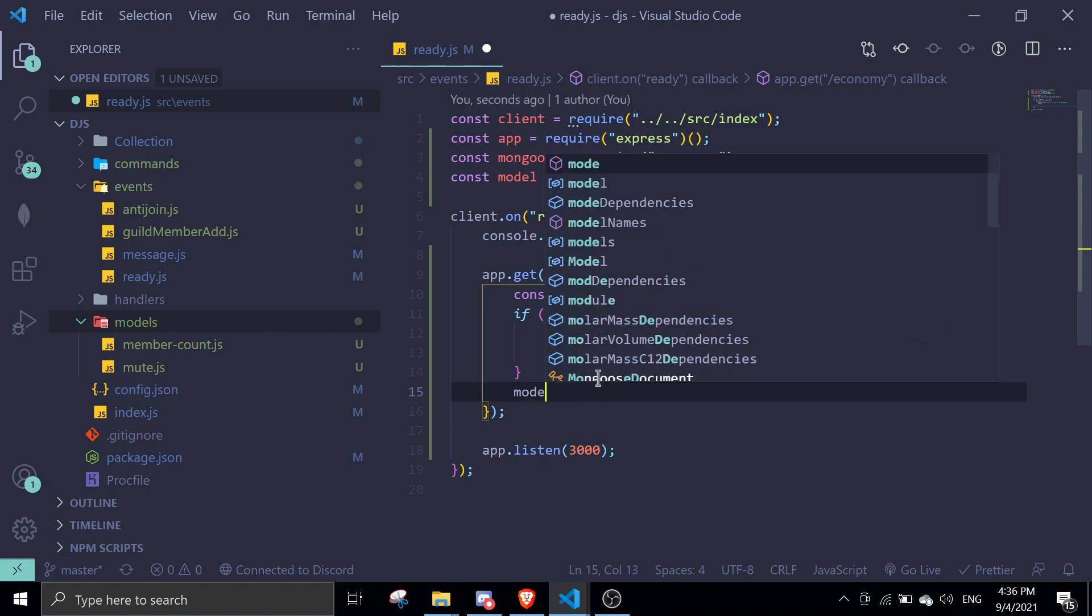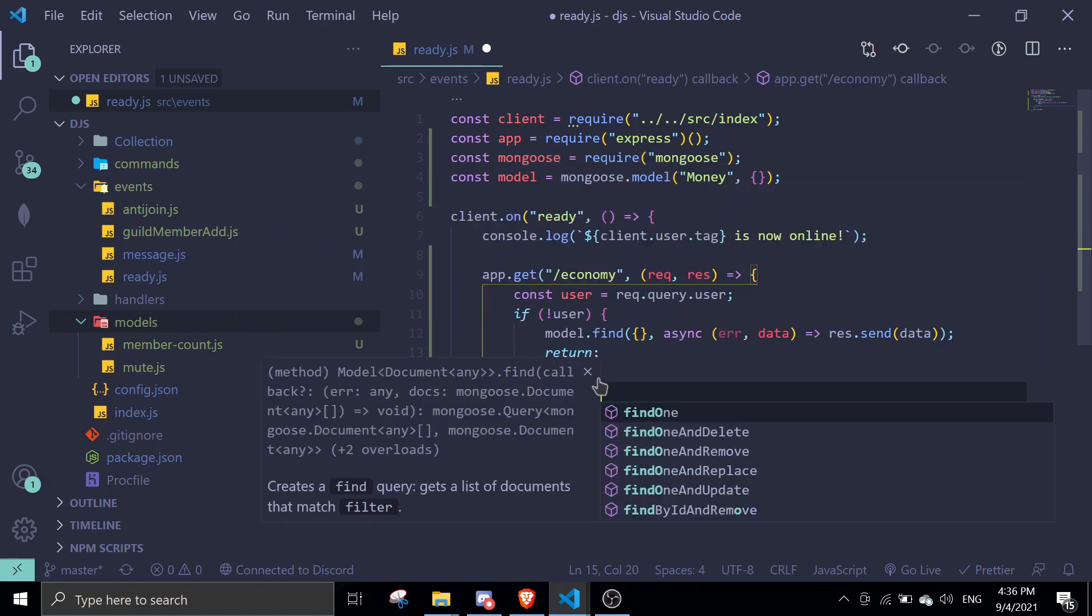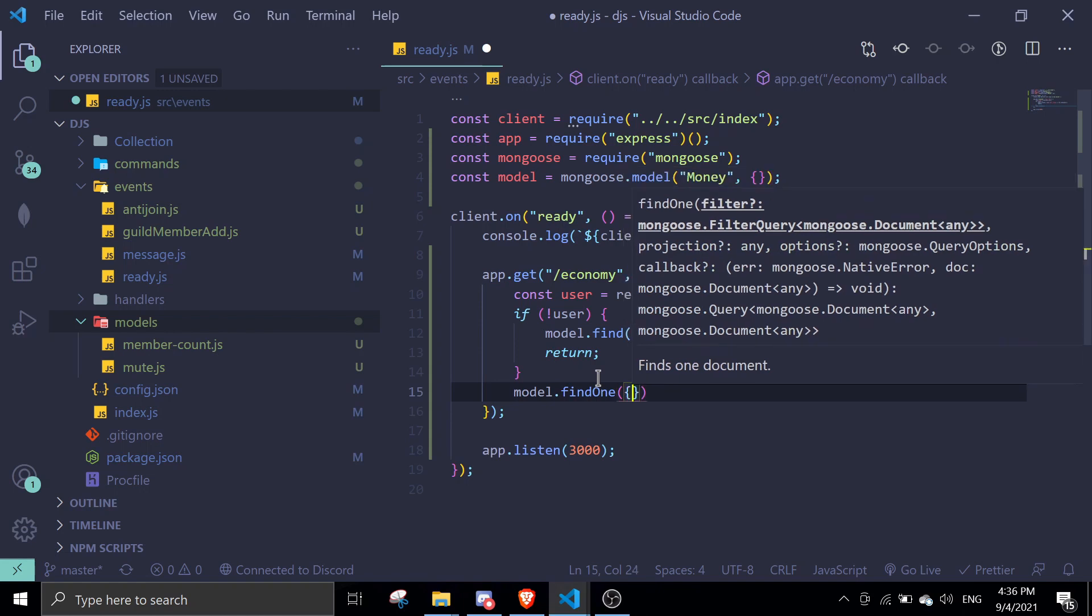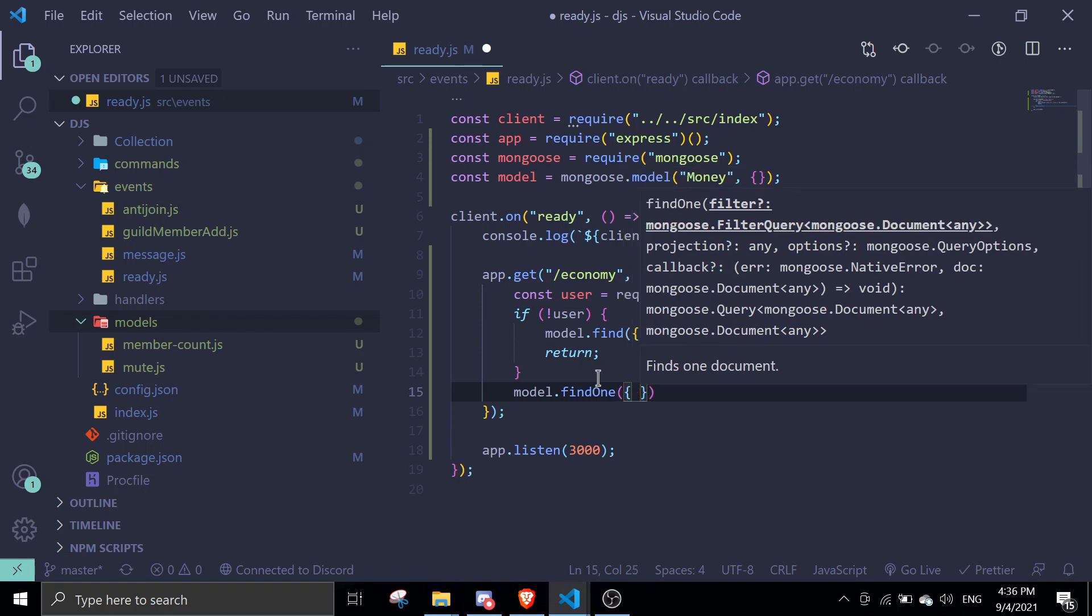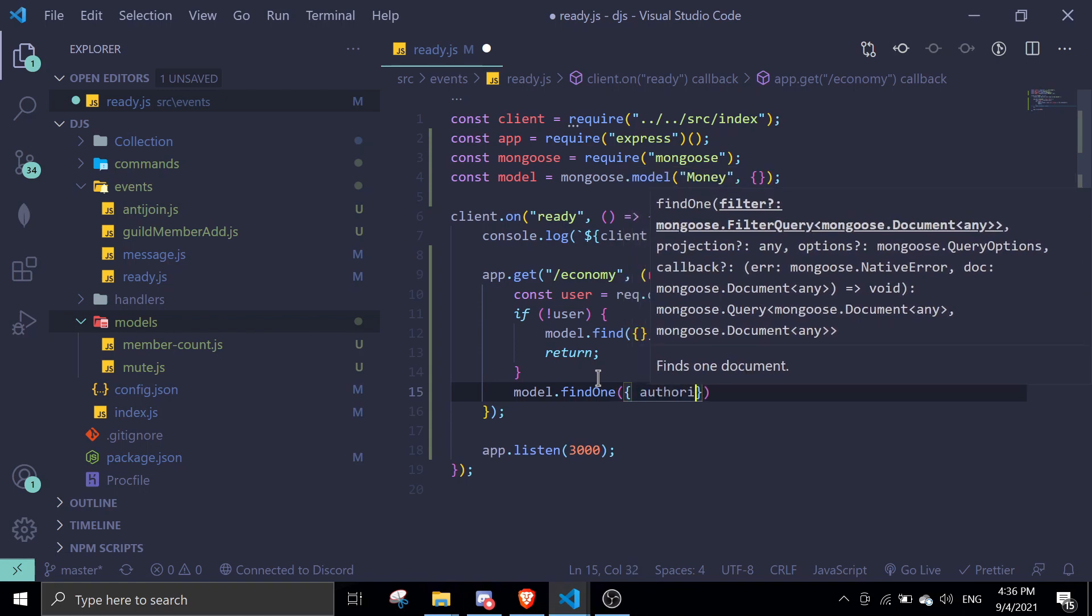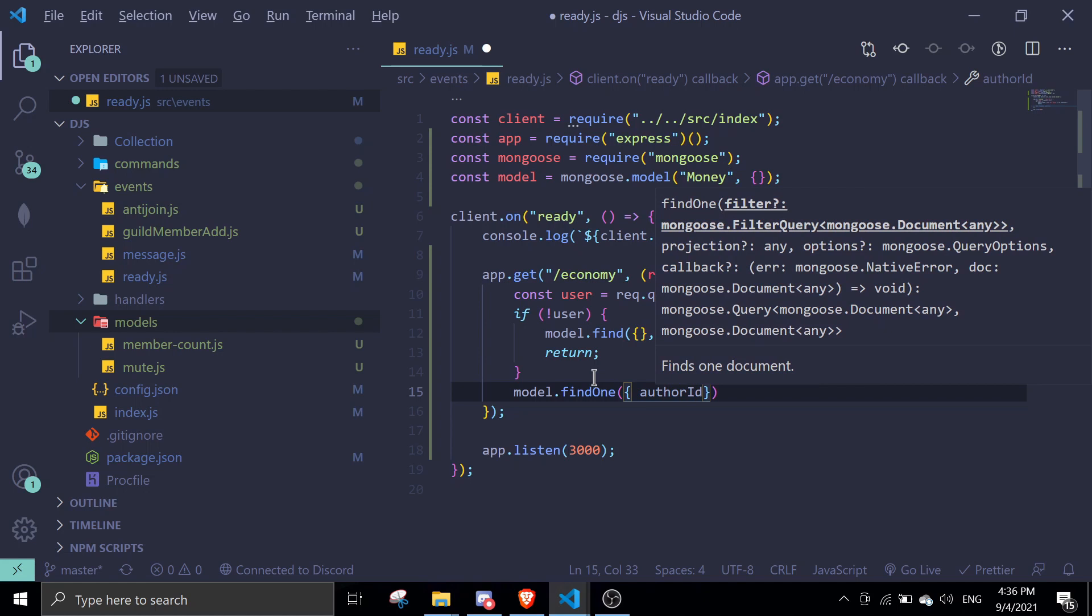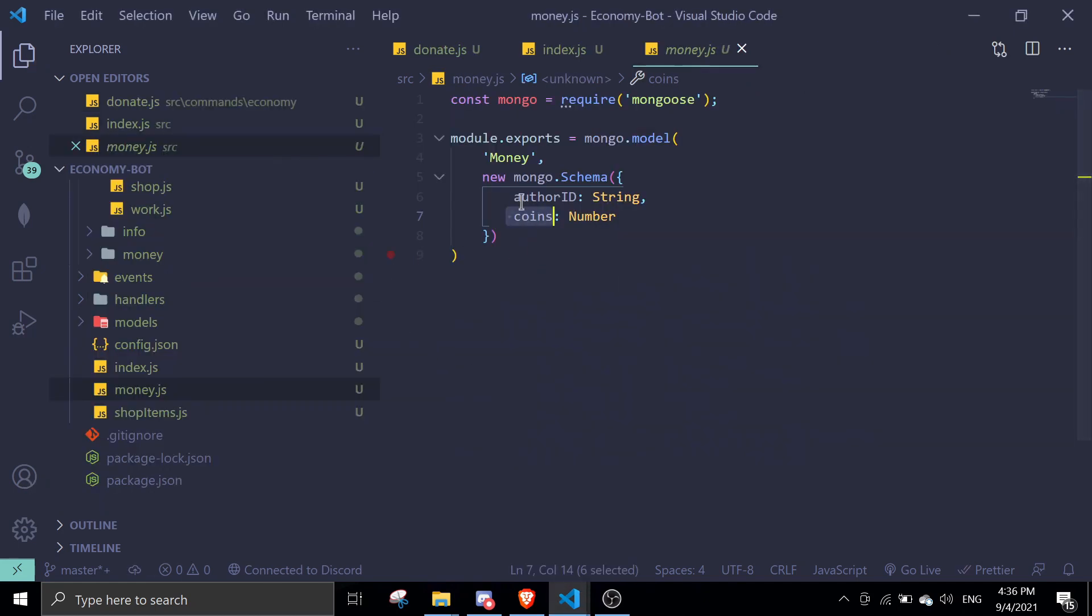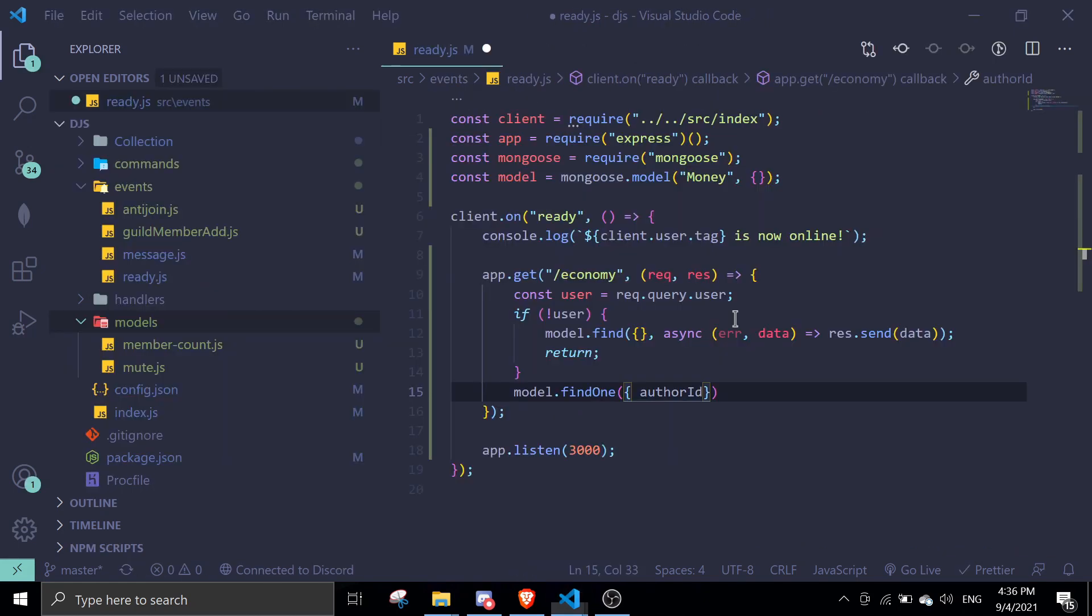Model.findOne author ID. The reason I'm doing author ID is because the schema specified author ID and all of the data is saved as author ID. So author ID will be equal to user, async error data.